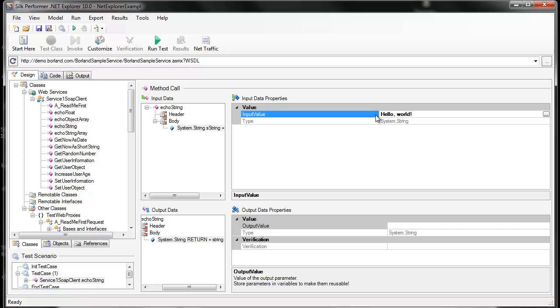Now that we've customized our invocation, we can add verifications as well. To do that, we first need to store the value that's returned in a variable. That will allow us to add a verification.